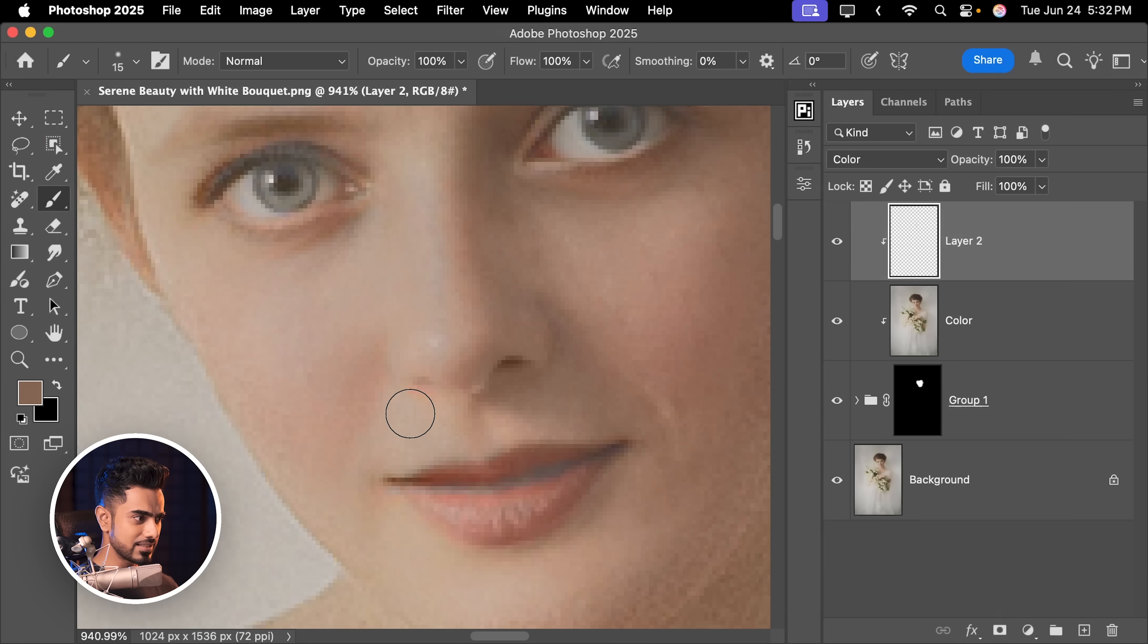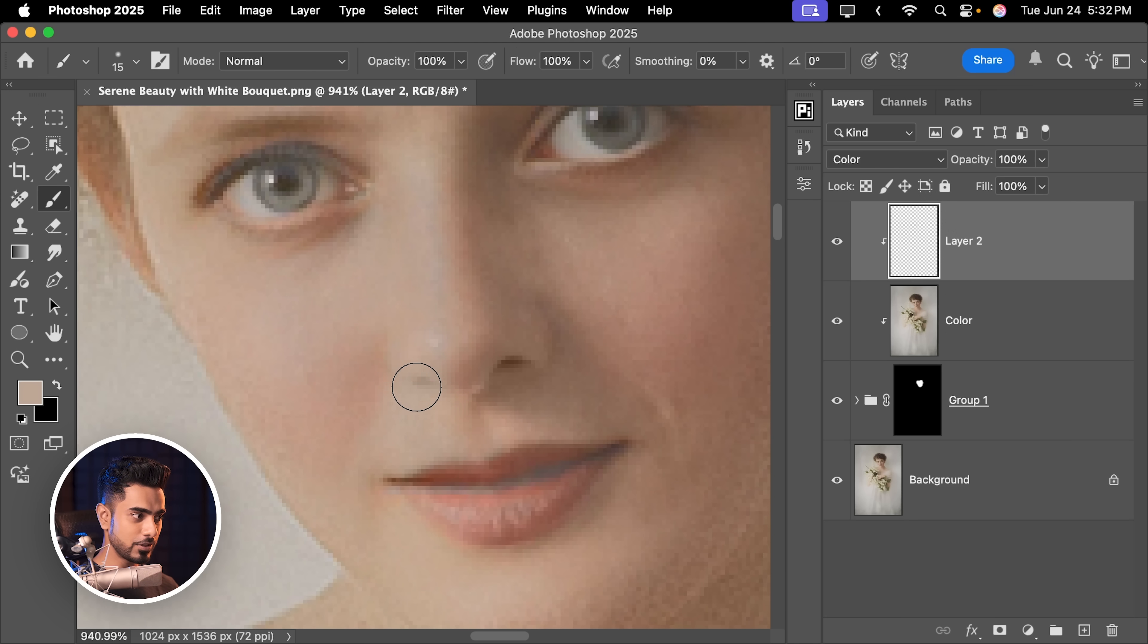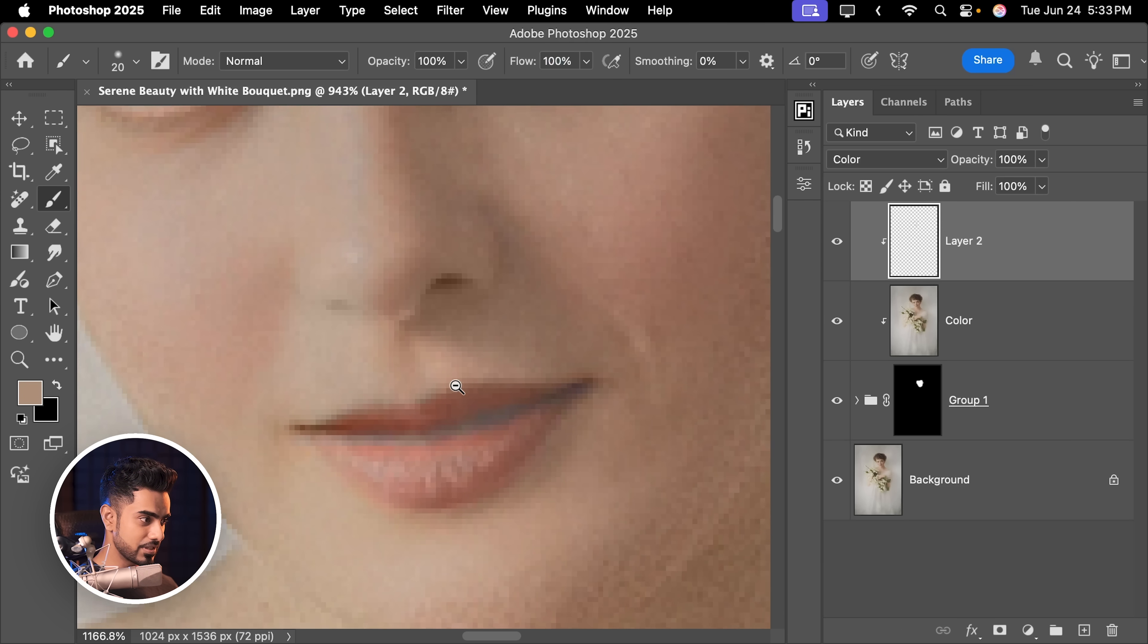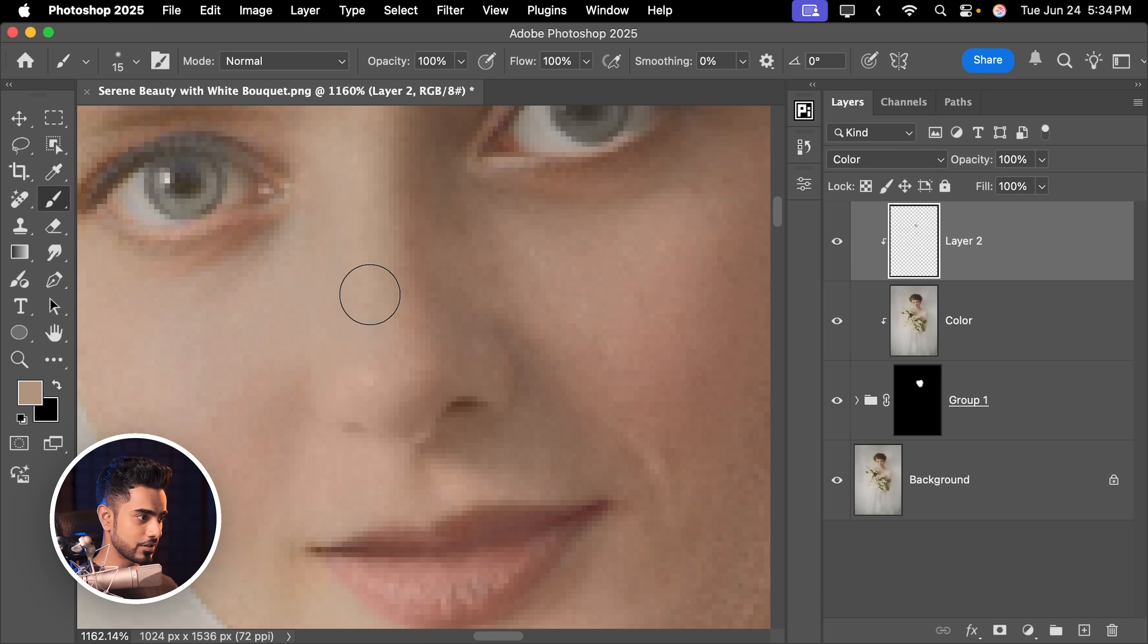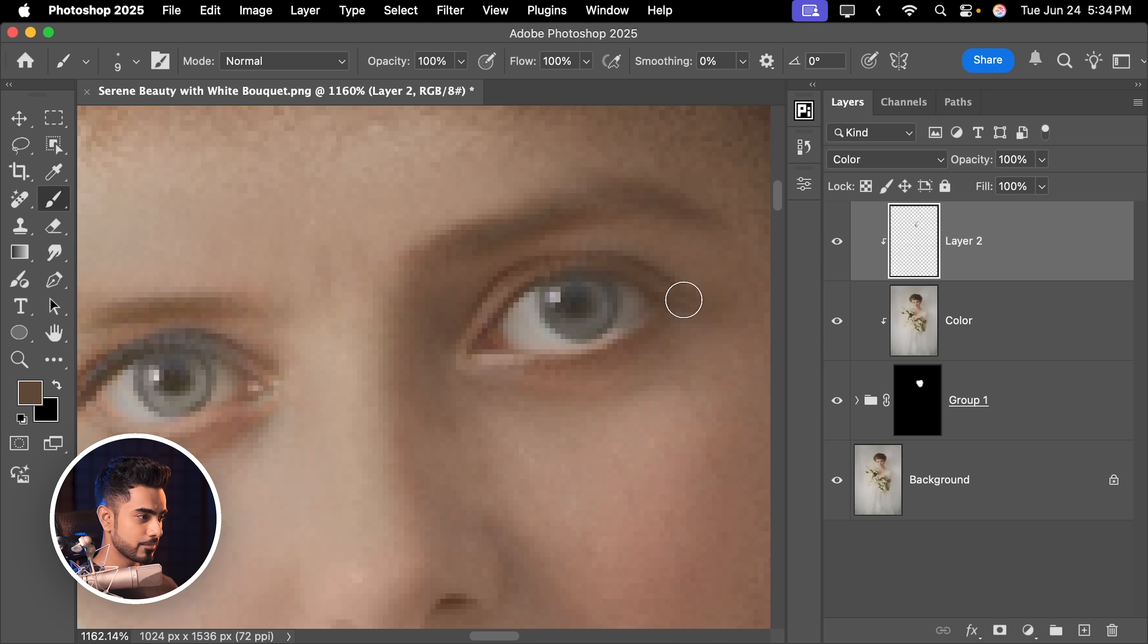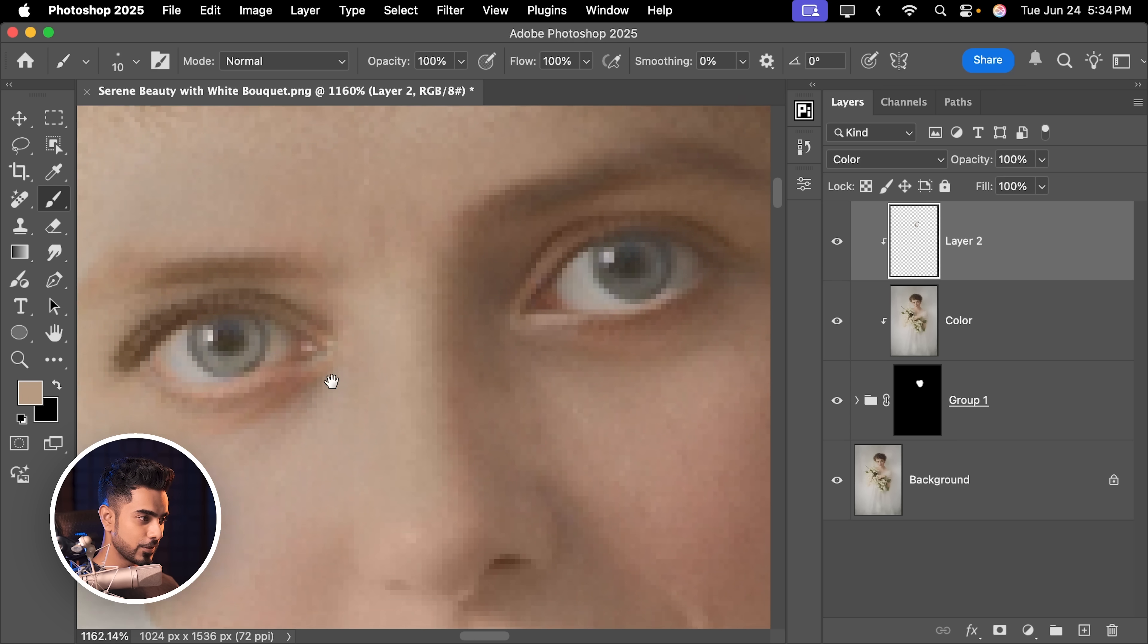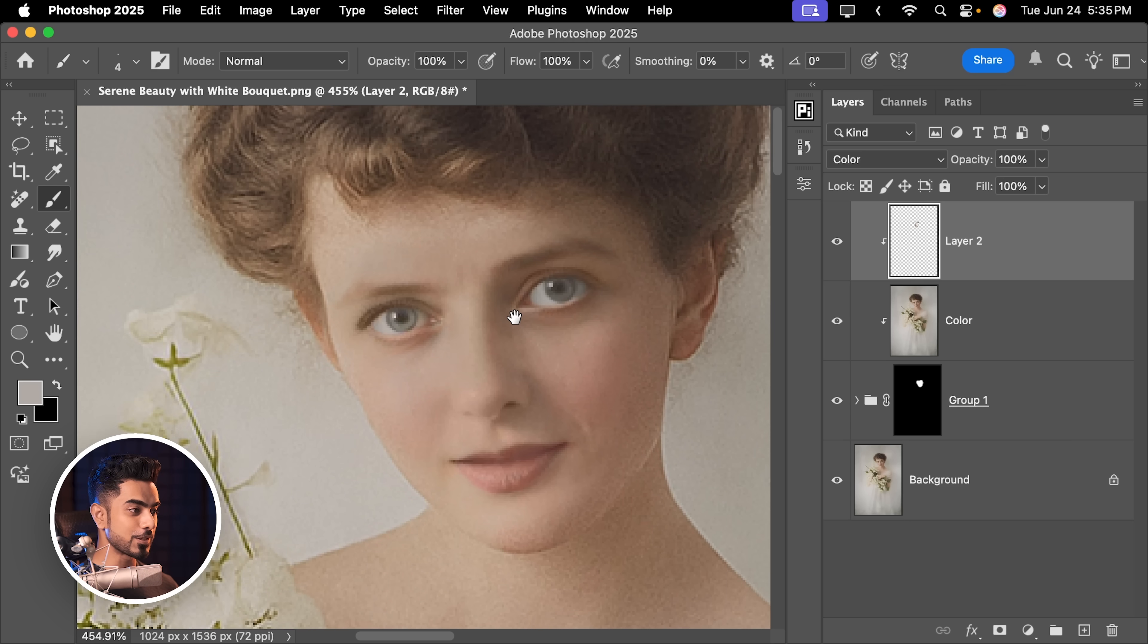For example, this area seems weird. Hold the Alt key or the Option key. Click to take a sample and paint to fix it. Let's do the lips. Hold the Alt key or the Option key. Click to take a sample and just paint. Once you feel the colors are okay,